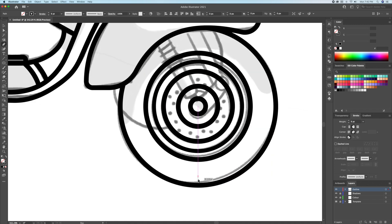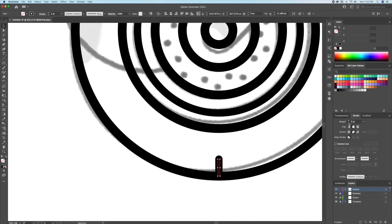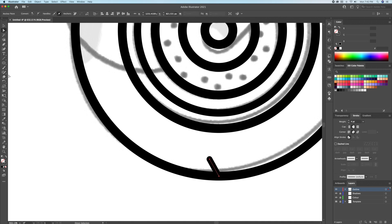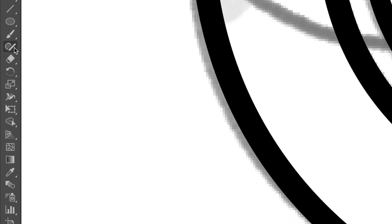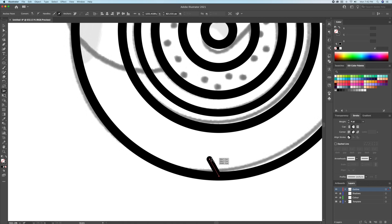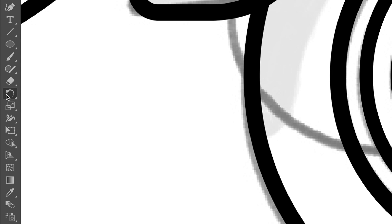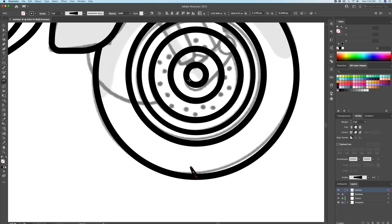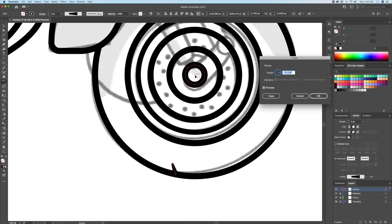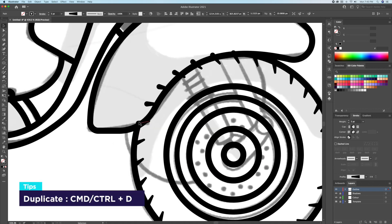I'll then add some tire threads, using the width tool to taper off the end of it. We will want to duplicate this around the wheel, so select the rotation tool and option click in the center point — a box will come up. I'll give it a 12 degree angle and click on copy. Then to duplicate it around, you can do Command or Control D.